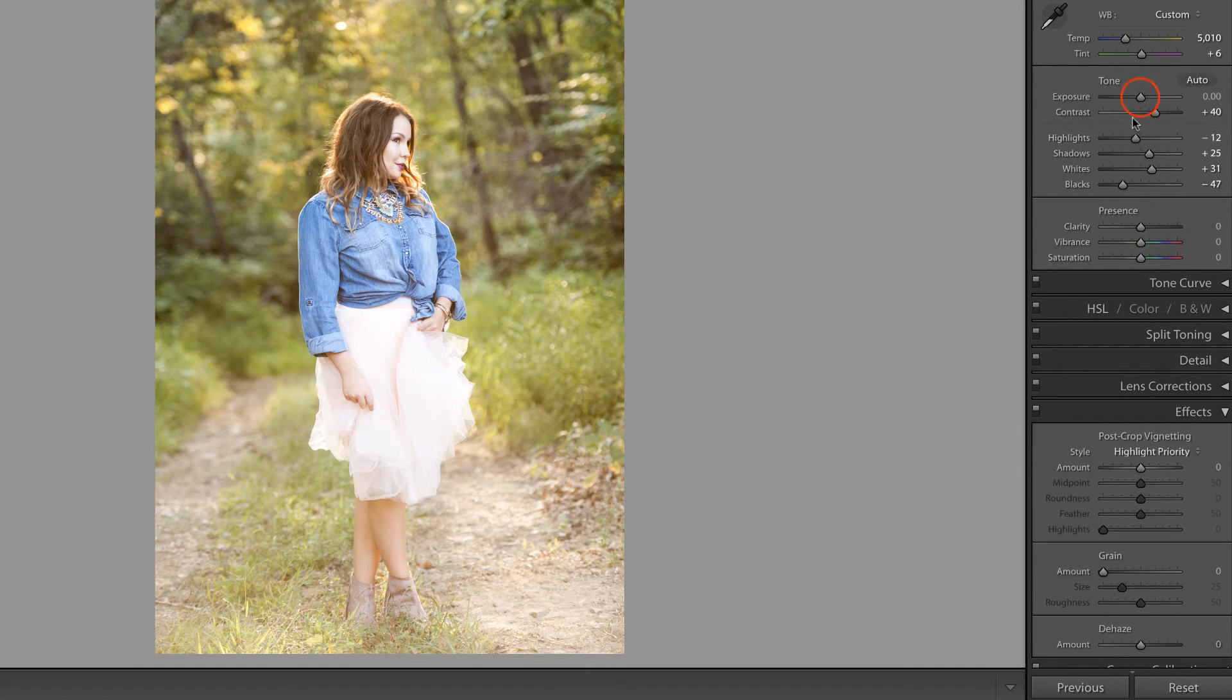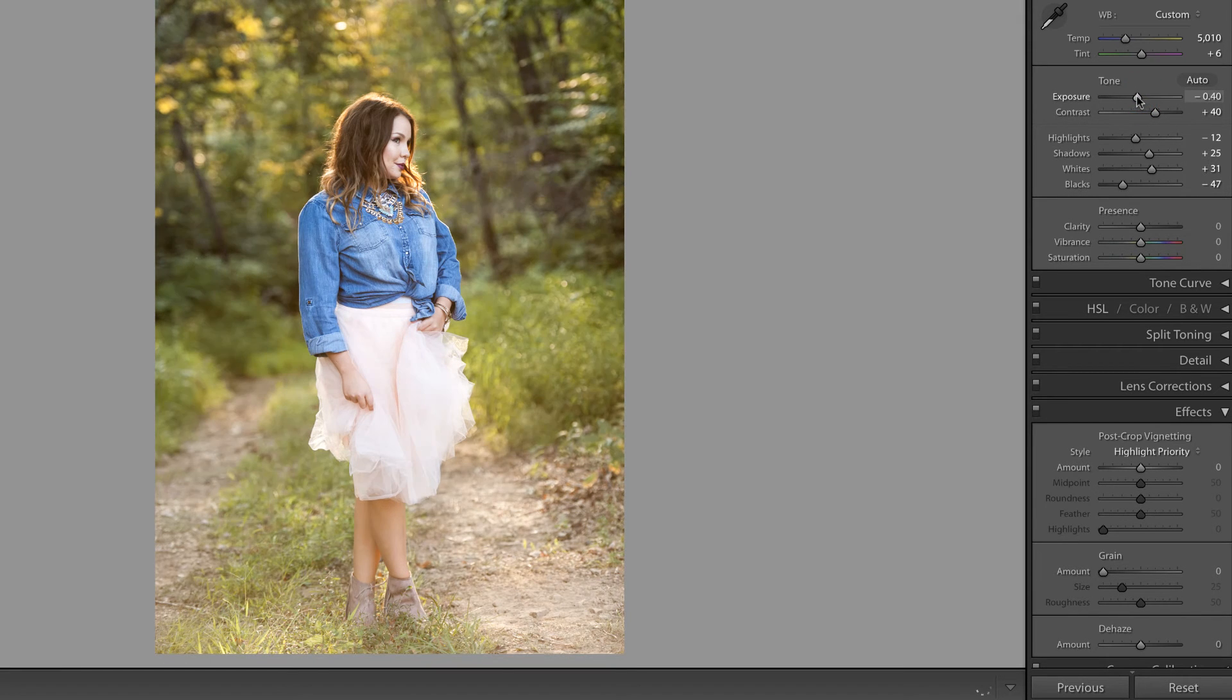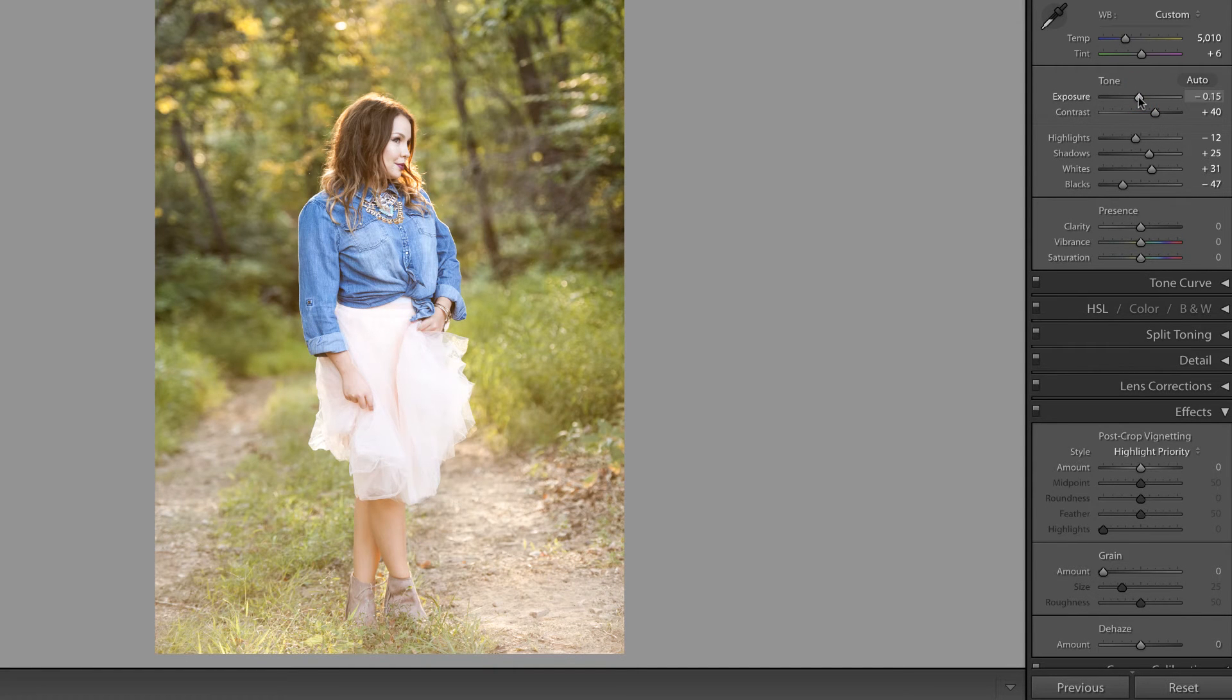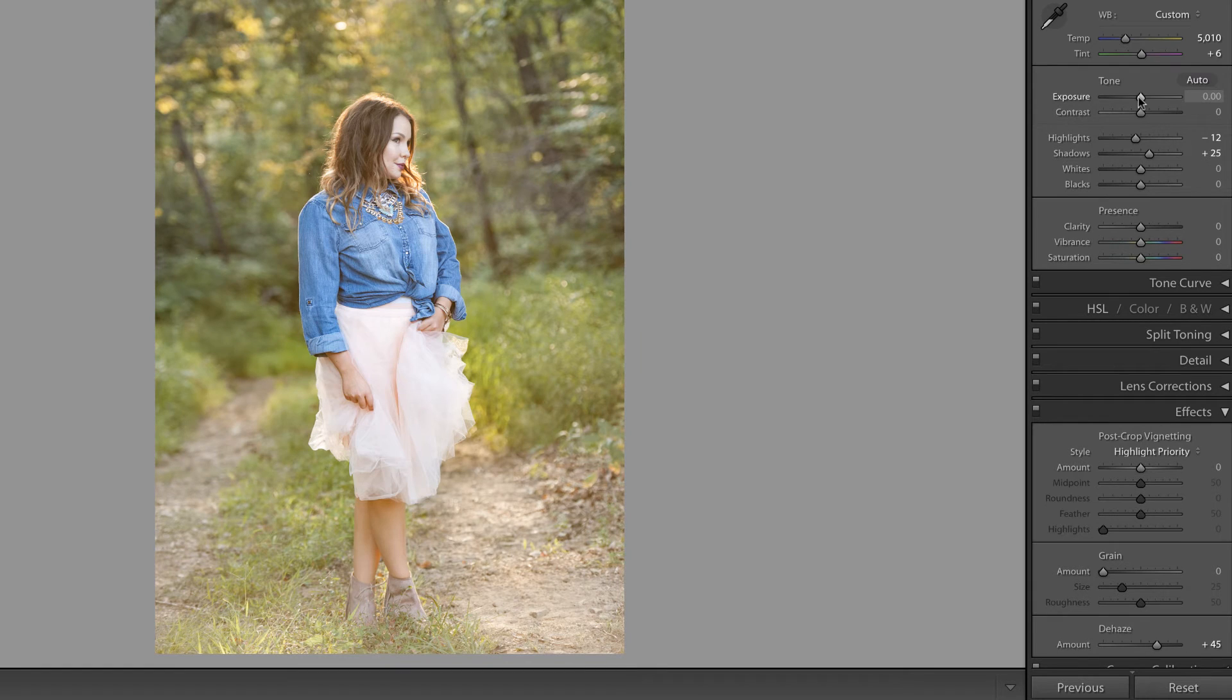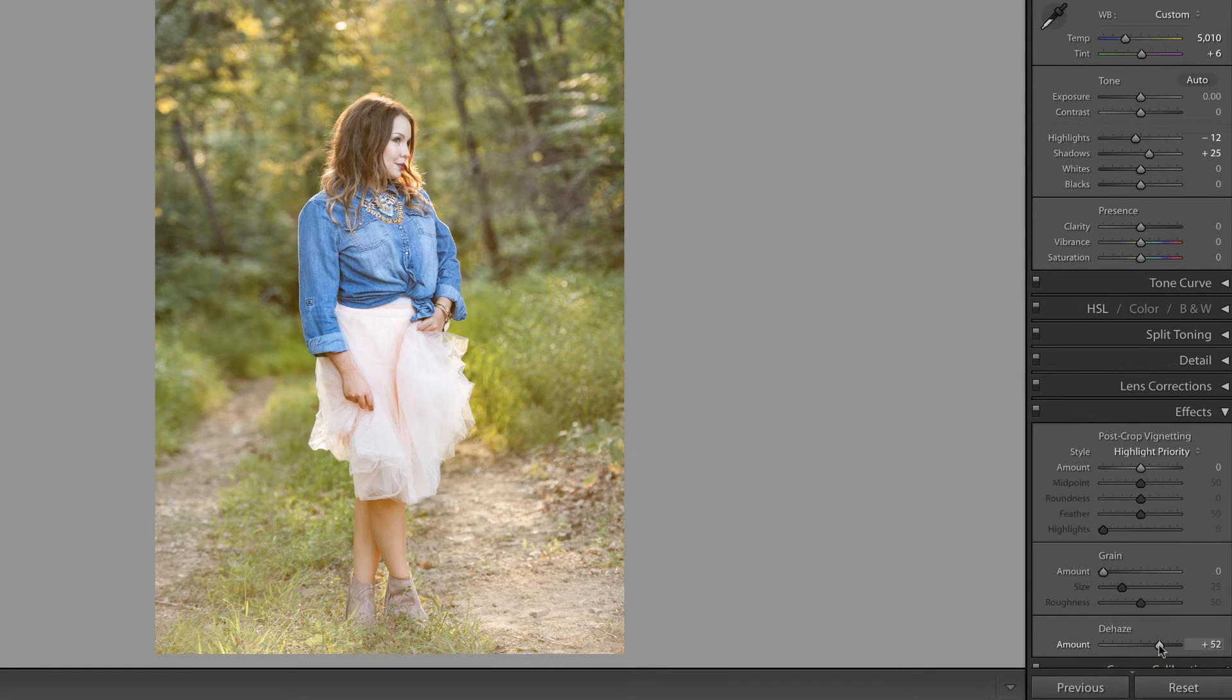Now I'm going to pull down on the overall exposure a little bit, and now what I'd like to do is take a look at the photo previously where we use the de-haze slider. Let's increase the de-haze slider a little bit here.